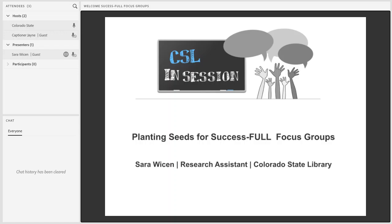Welcome to our latest CSLN Session, Planting Seeds for Successful Focus Groups. My name is Christine Krieger, and I am the Professional Development Consultant for the Colorado State Library.